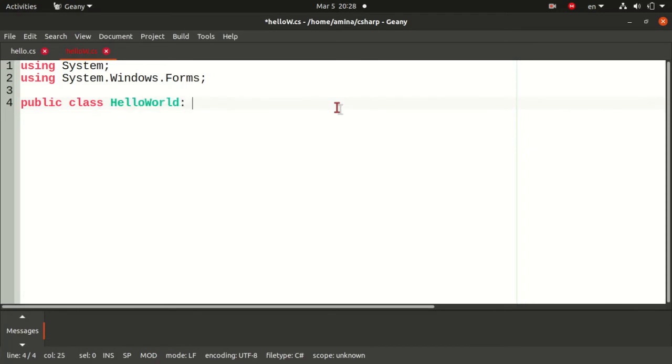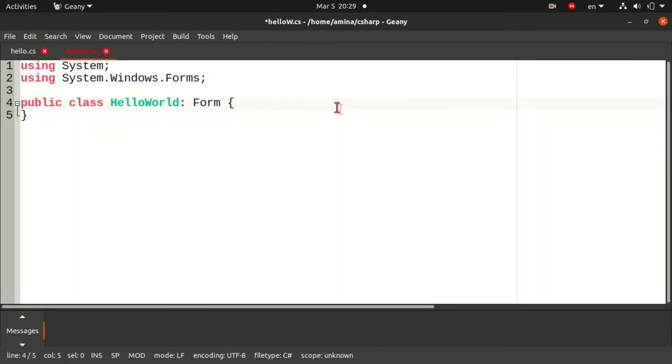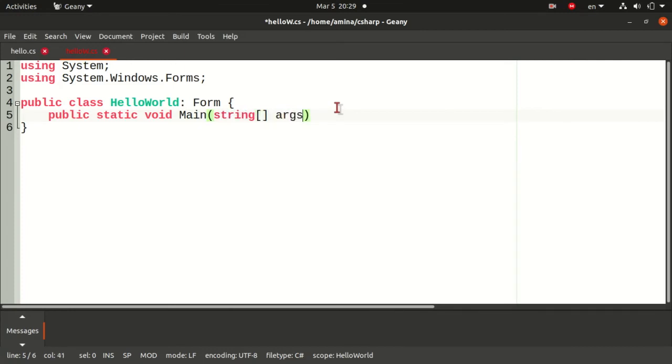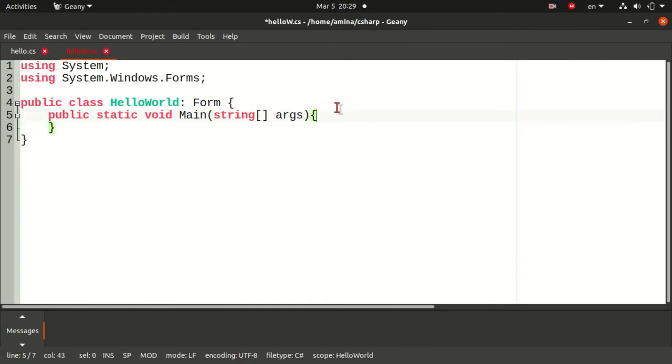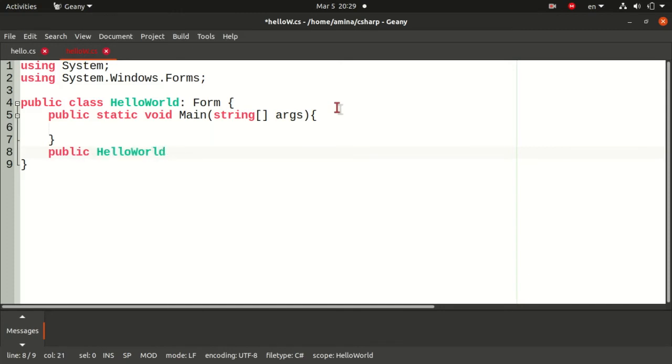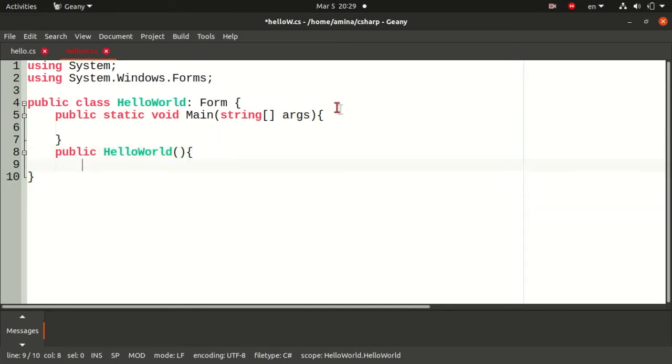I will have to define two functions. The first one will be the Main function that will create an instance of HelloWorld and then run the application. The second one will be the constructor of my class, a method that will have the same name as the class. I will simply set the Text property of HelloWorld class to Hello World. Since it inherits from Form, the Text property will correspond to the title of this form.